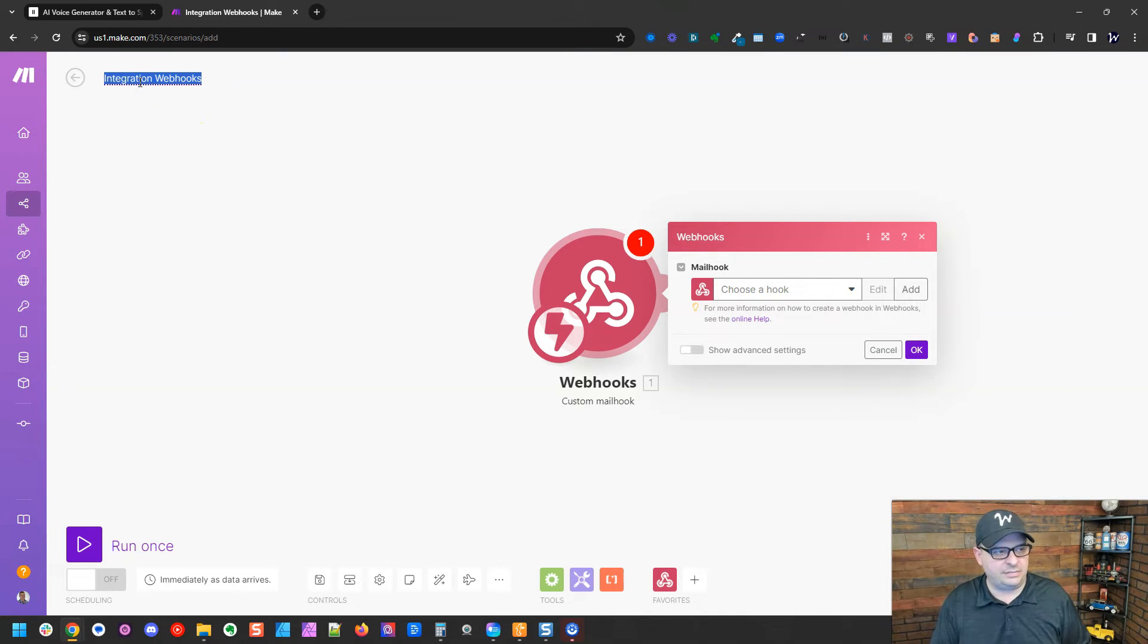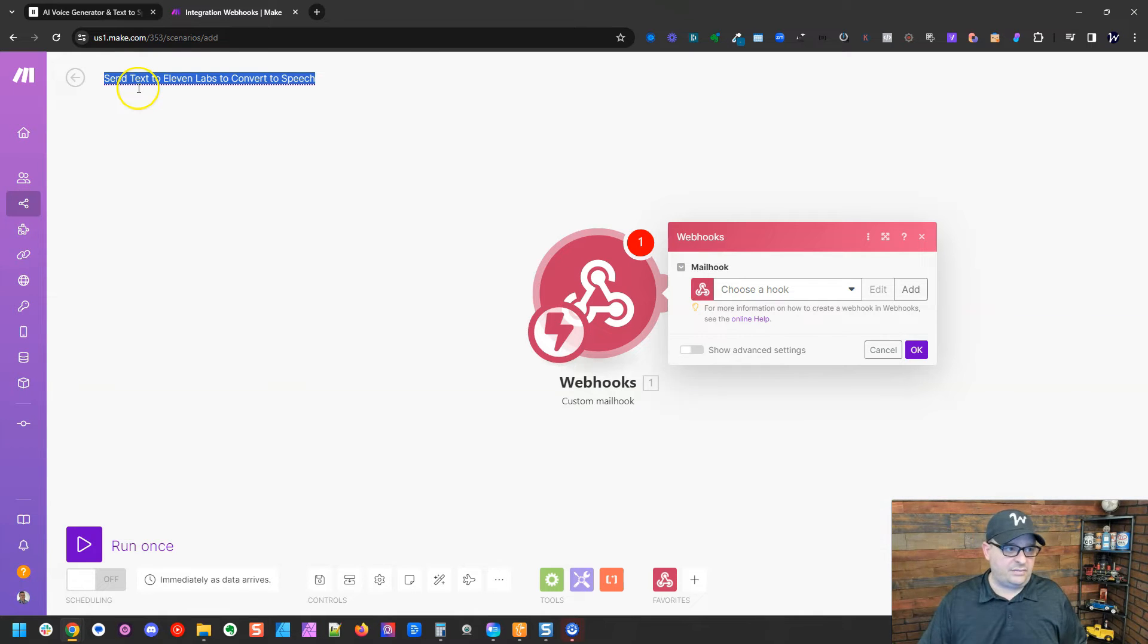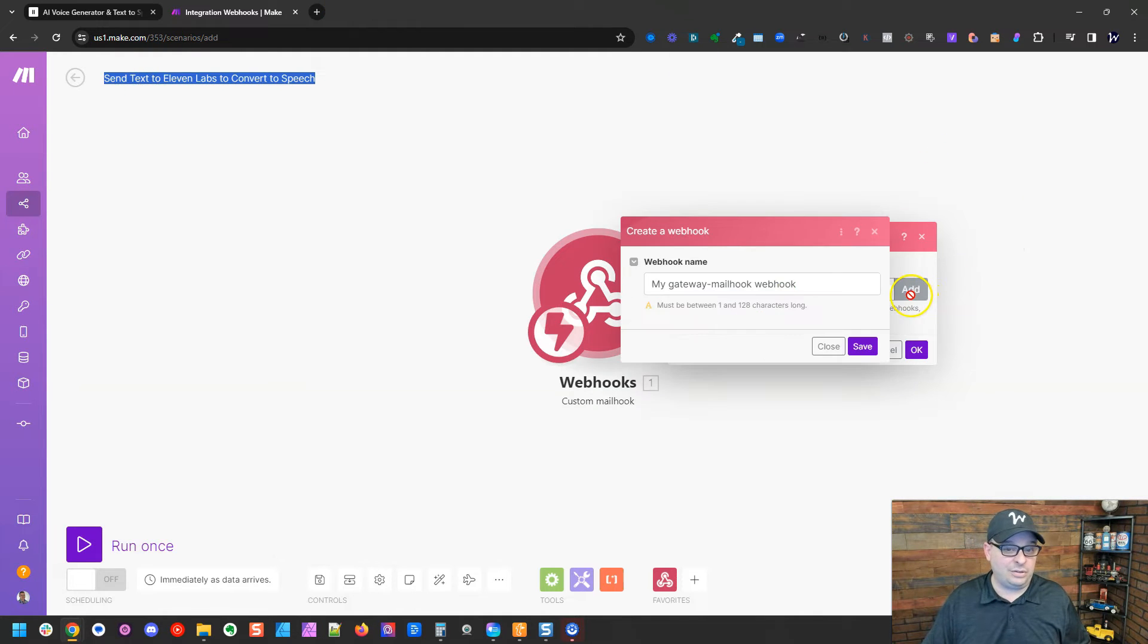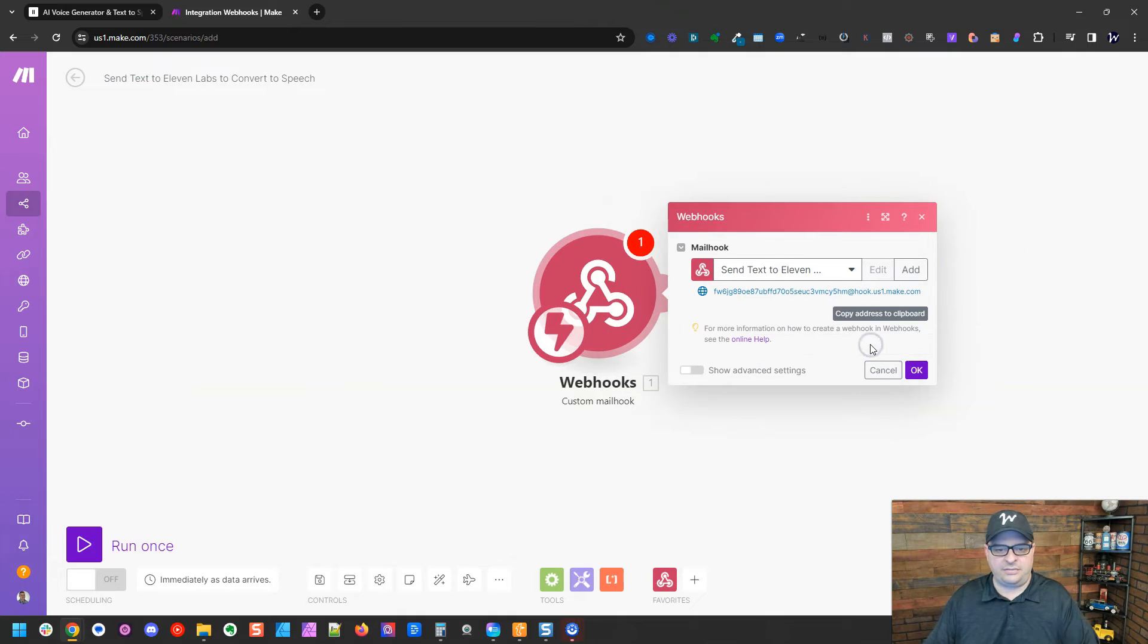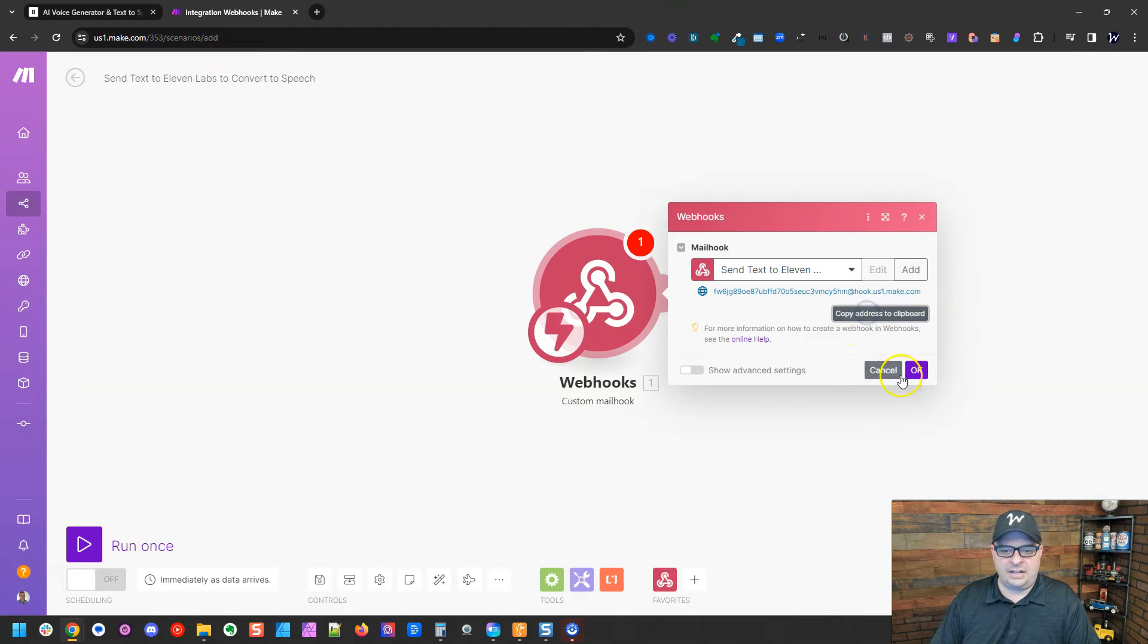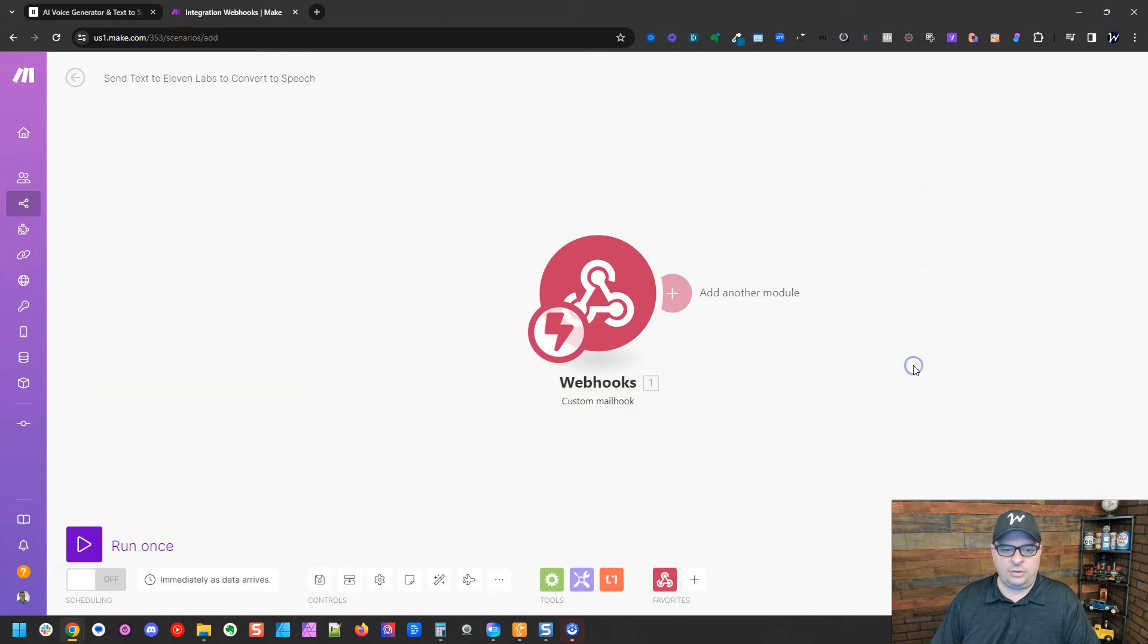First, I'm going to name this. All right, now that I've named my scenario, I like to make my mail hook the same name. I'm going to paste that right there and hit save and I'm going to copy the address and hit okay.